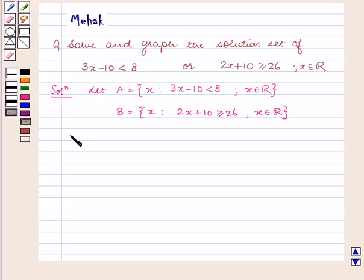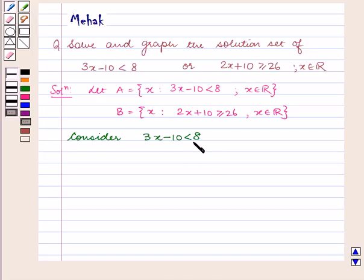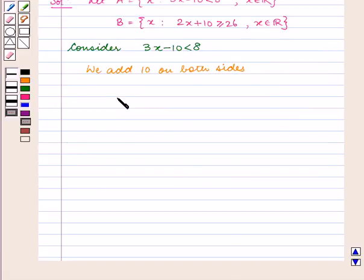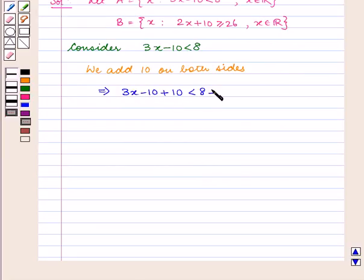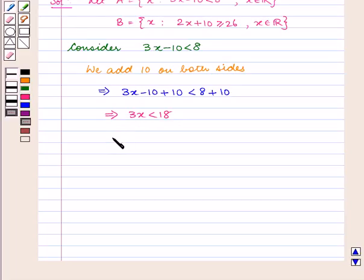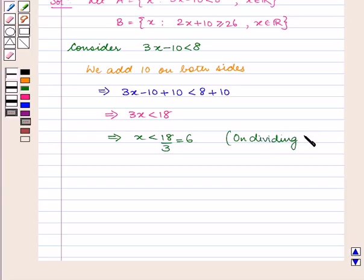First, let us consider the inequation 3x minus 10 less than 8. Adding or subtracting any real number to an inequality does not change the inequality, so we add 10 on both sides. The inequation becomes 3x minus 10 plus 10 is less than 8 plus 10. This implies 3x is less than 18, which implies x is less than 18 by 3, equal to 6, obtained by dividing the whole inequation by 3.